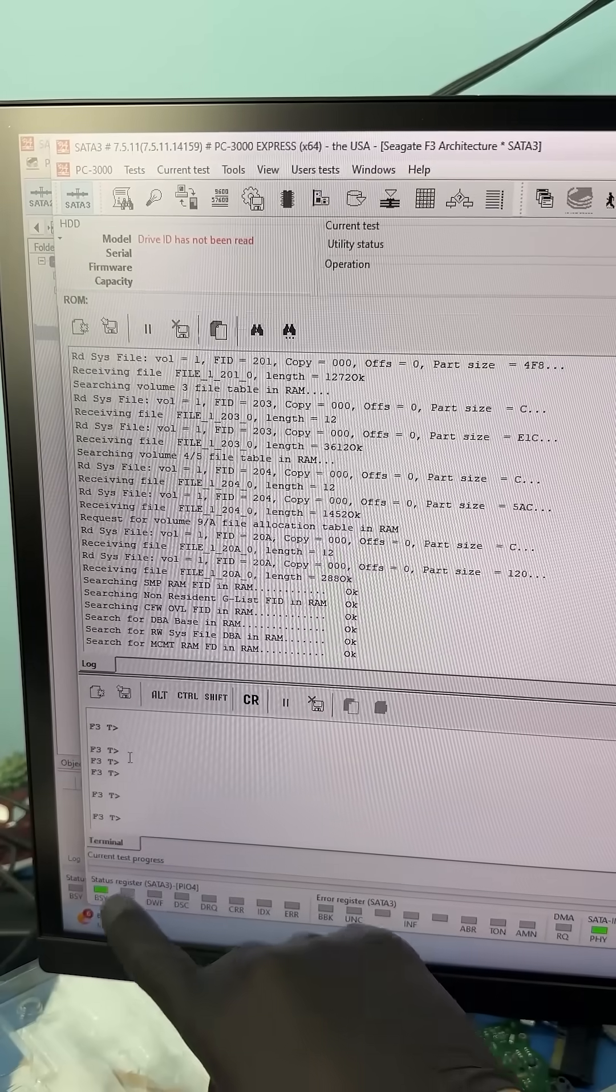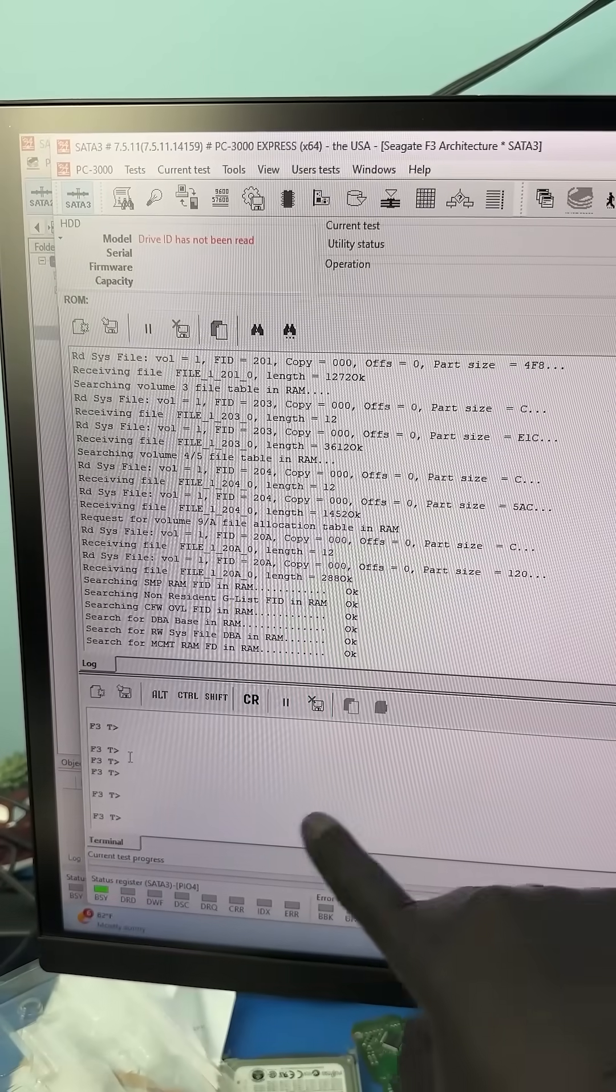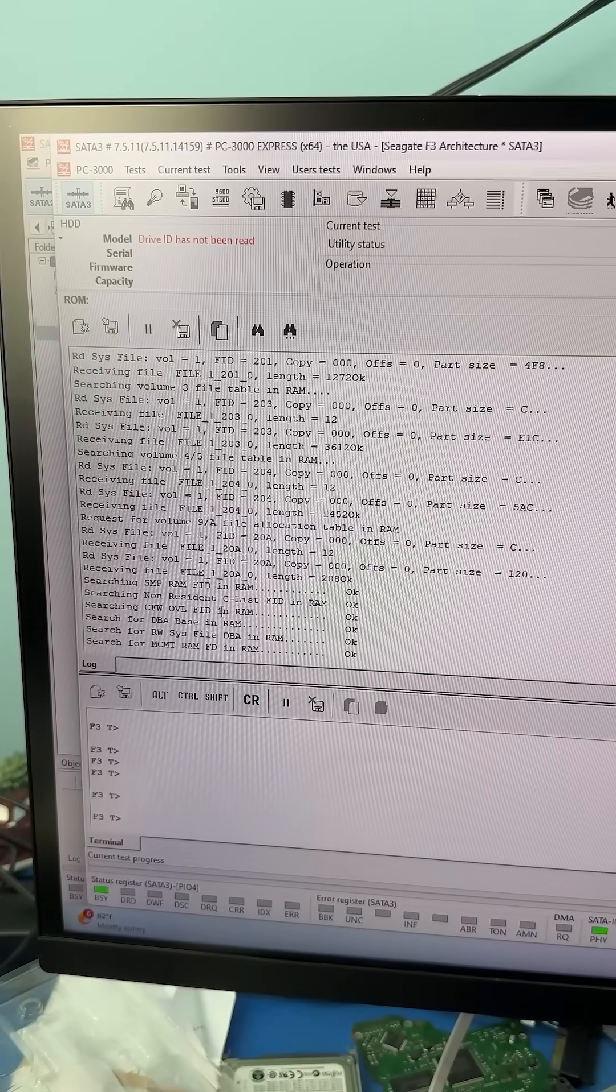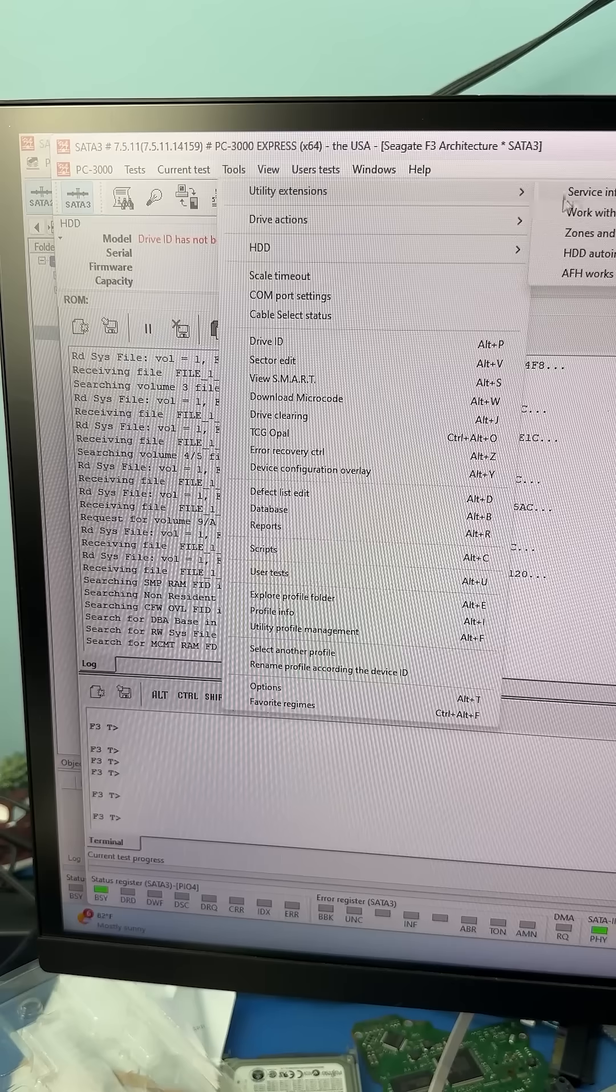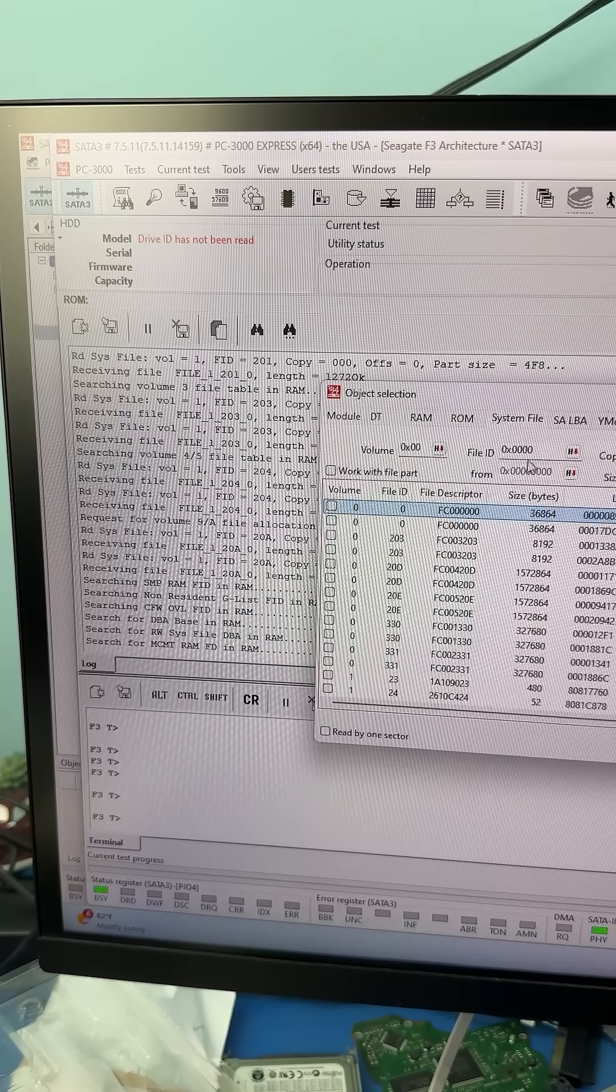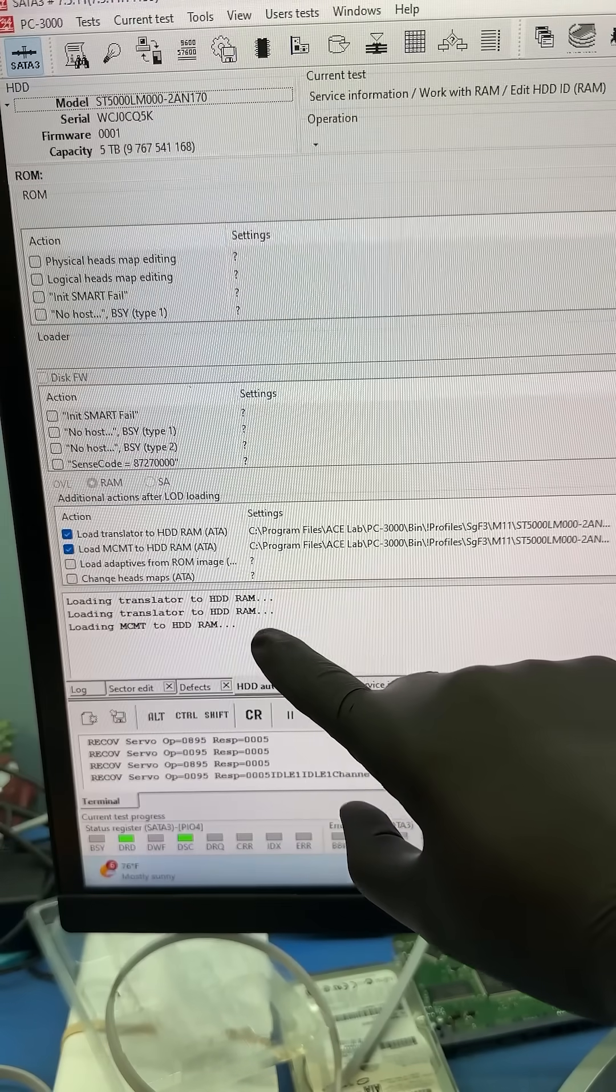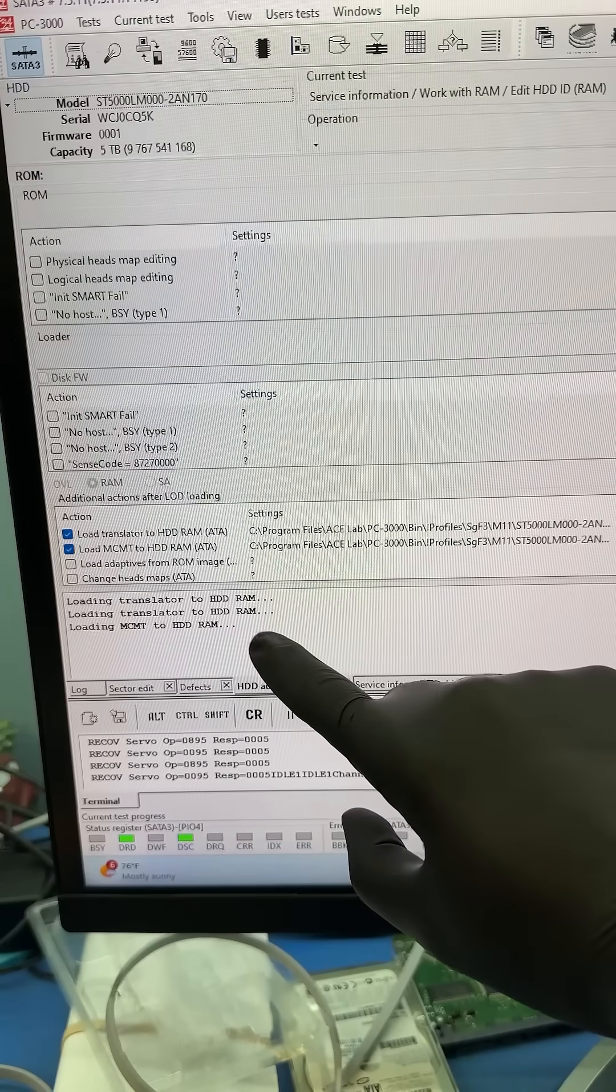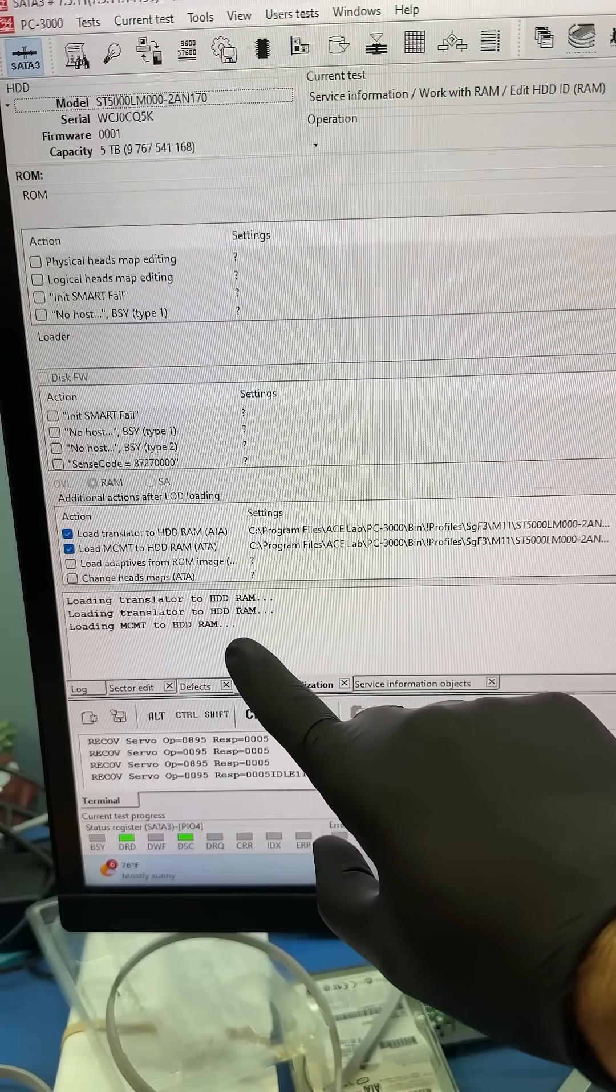So now we can see that the drive is stuck in a busy state. This is why we always back up the service area first because things can just catastrophically fail. So we had to lock in and upload the translator and the media cache files to the RAM.